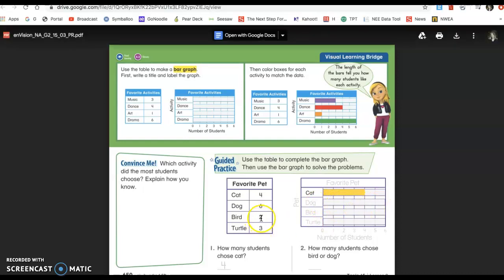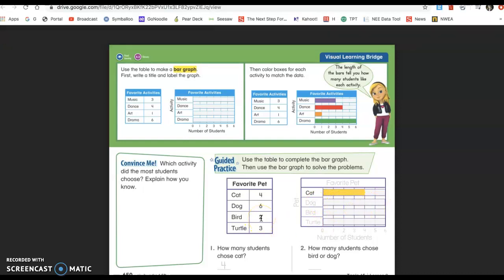For the bird, go ahead and do this on your paper too as we go. And if you need to pause me, you can pause me and then catch up. For the bird, I see two people voted. So I'm going to start at zero and count one, two — make a little line, color it in. And then for turtle, I have three votes: one, two, three — a line, color it in.